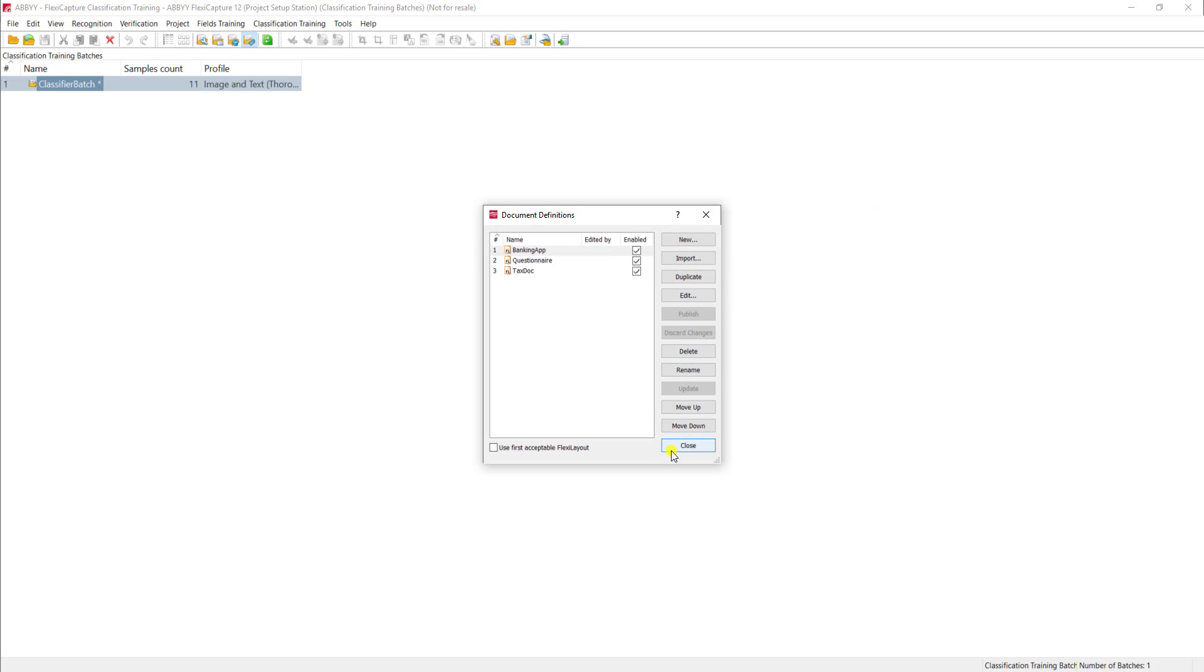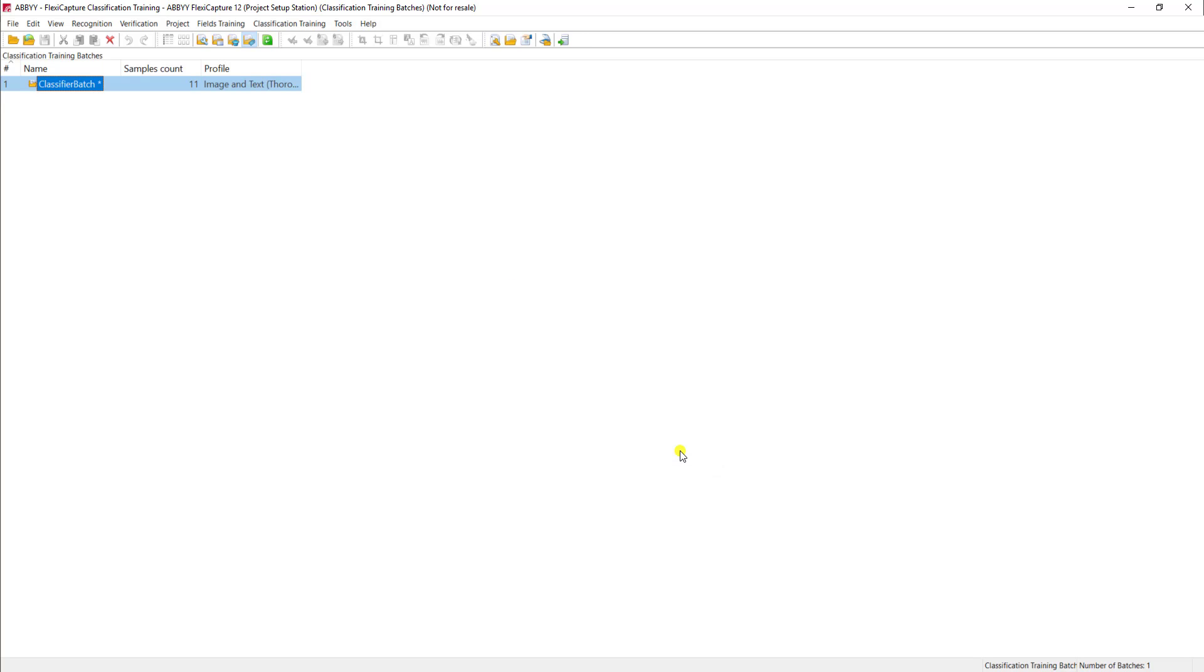And what we're going to do is tell the software, using samples, how to determine the document type. So what I've done is I've created a classifier training batch.